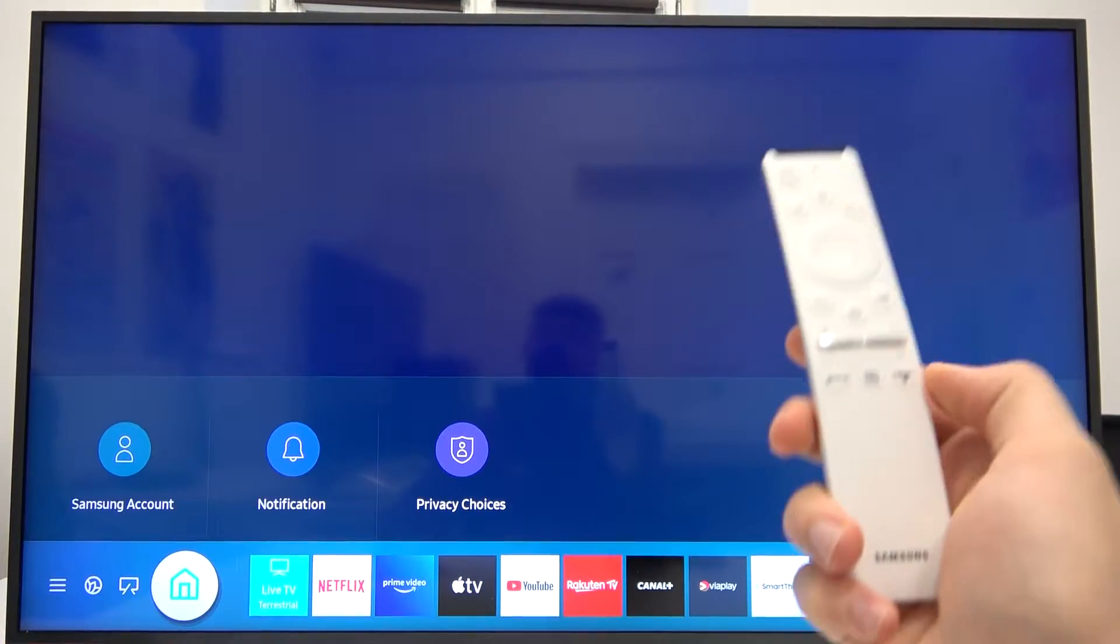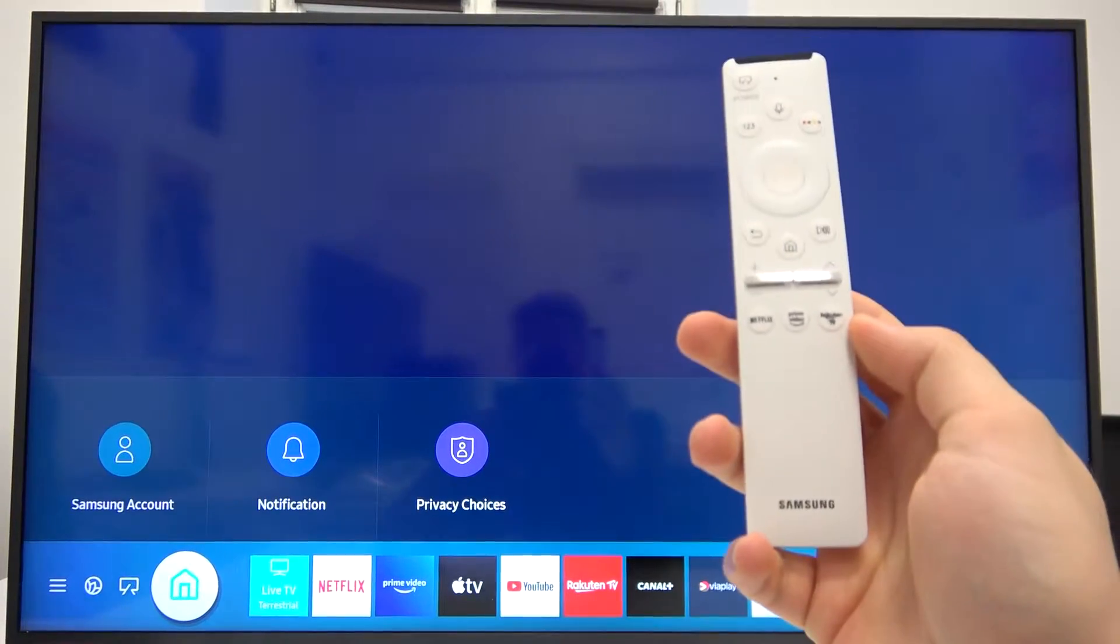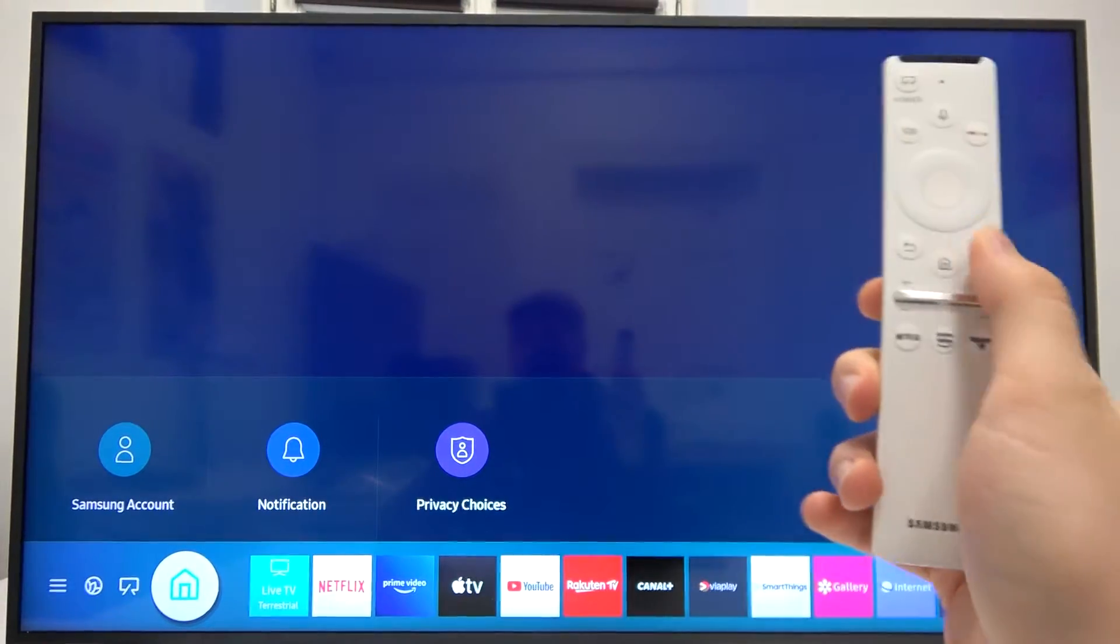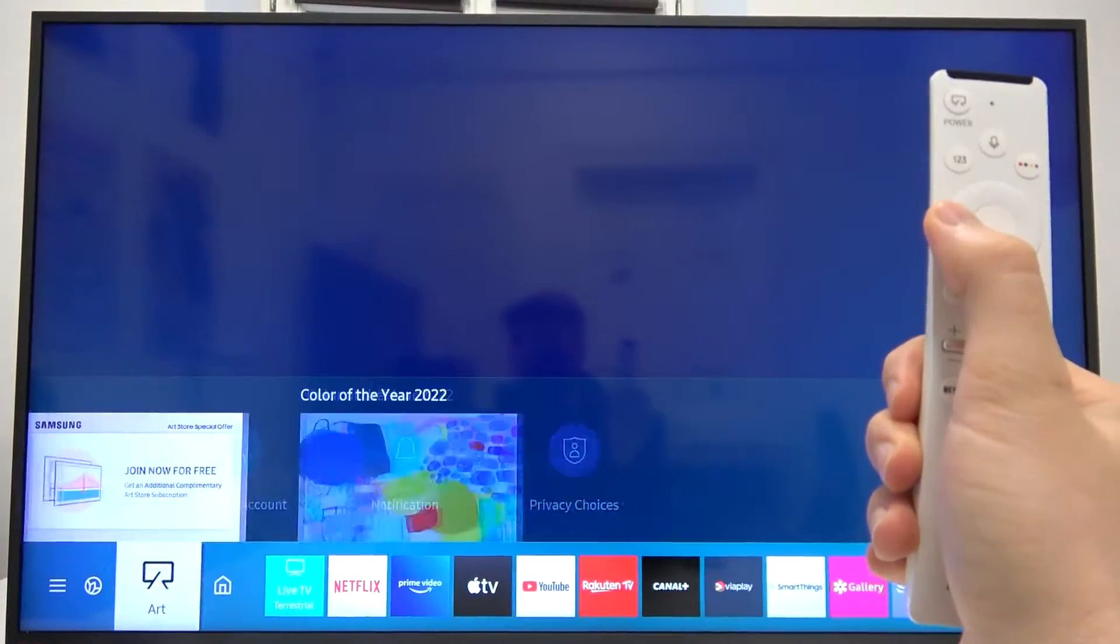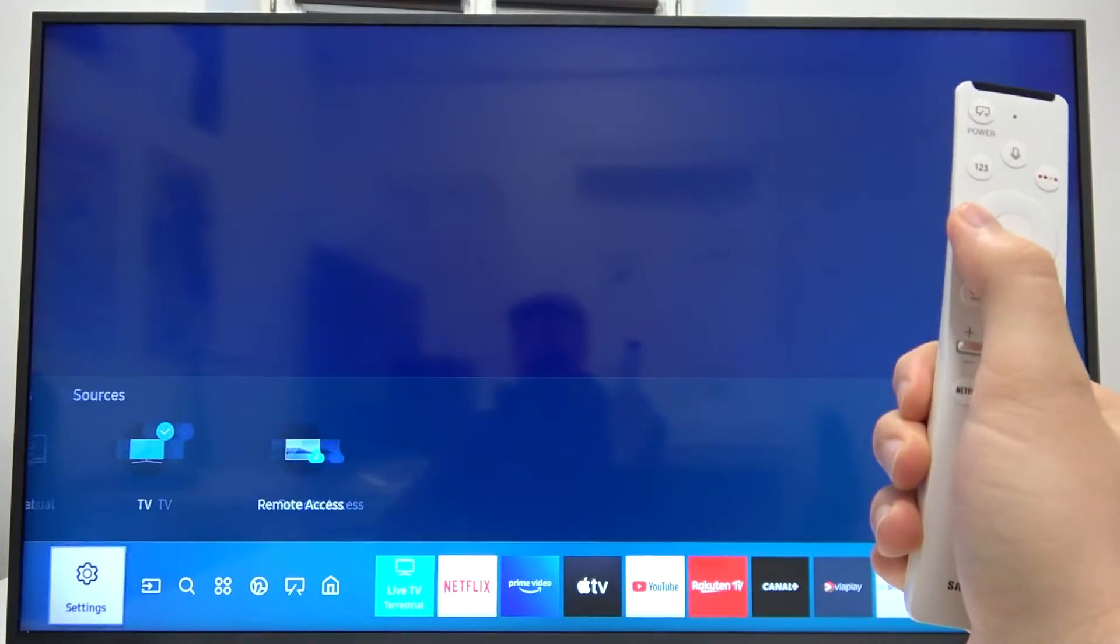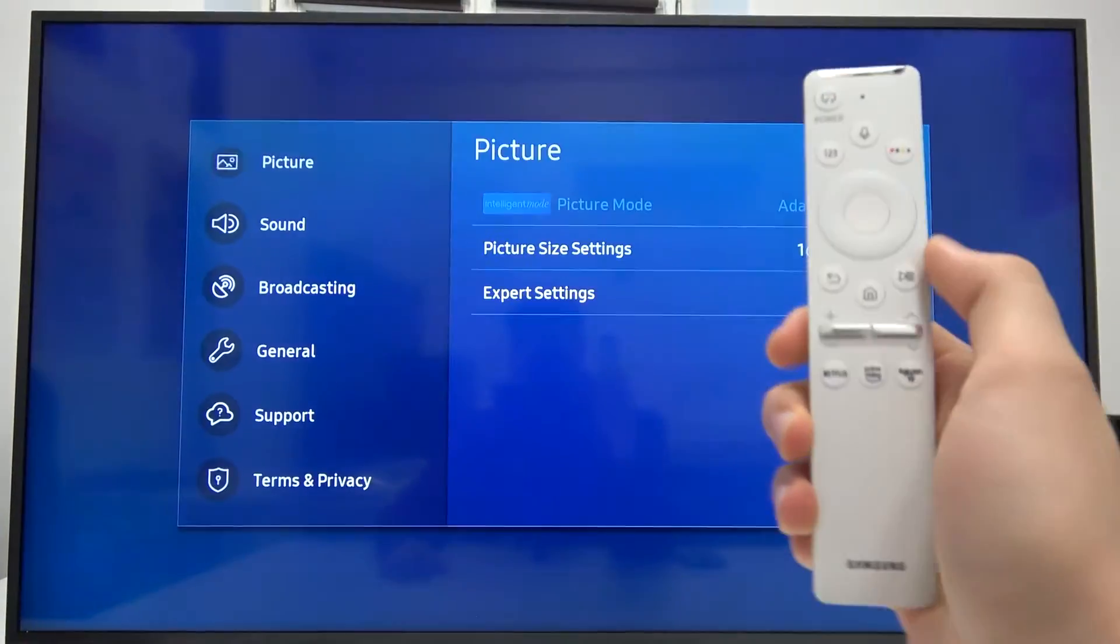Welcome. If you want to change date and time settings in Samsung Frame TV, first we have to go to the settings.